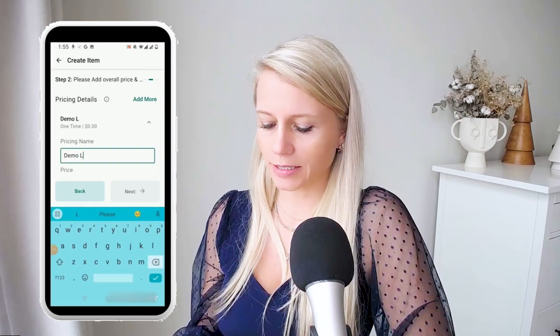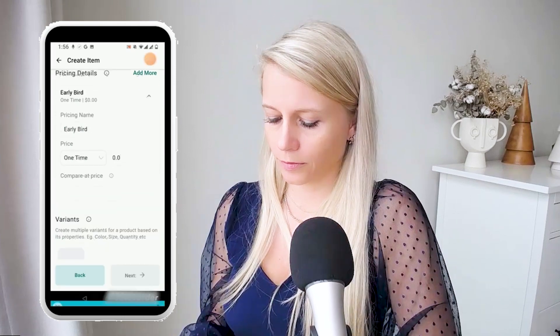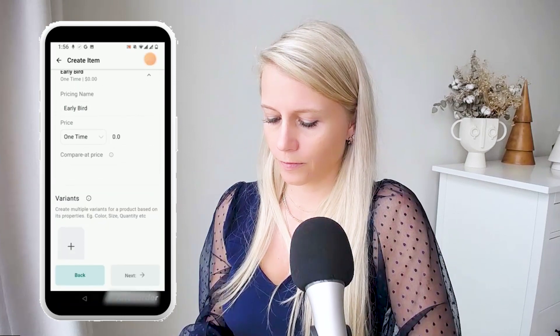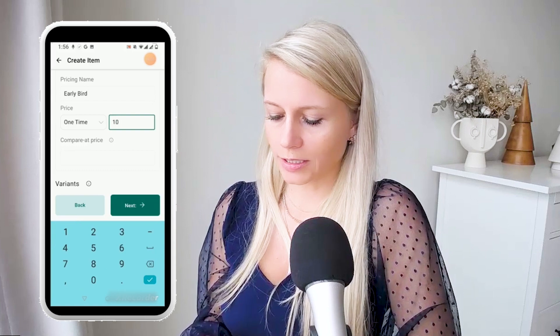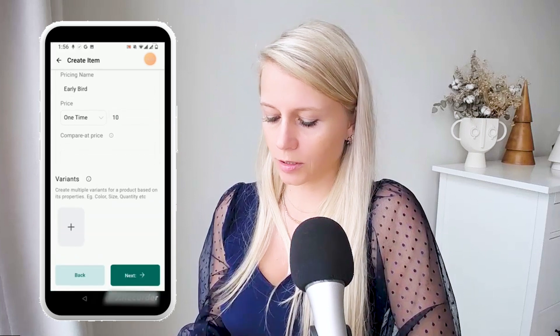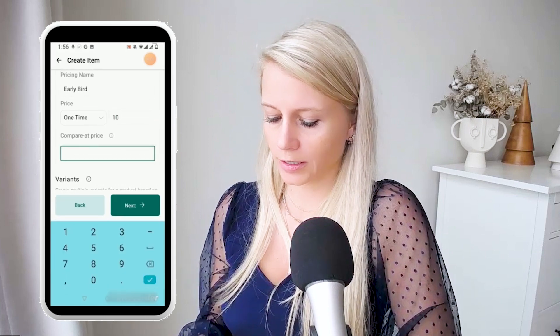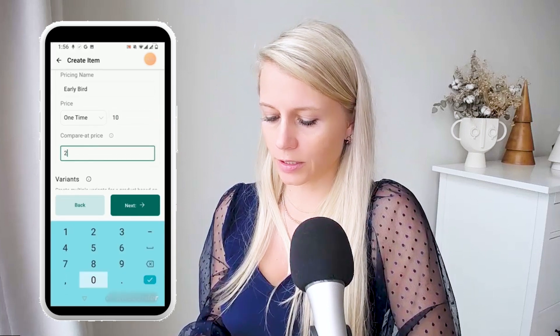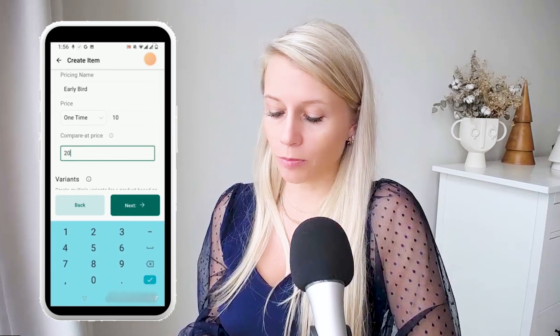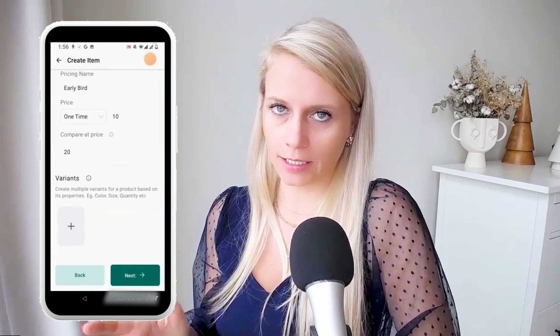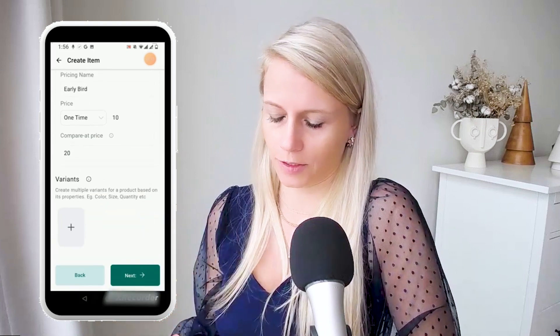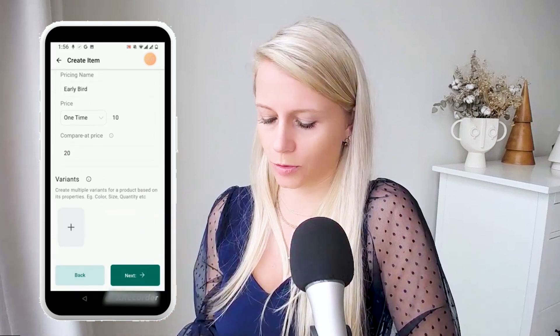Here you can add a pricing name — let's say 'early bird.' Scroll down, decide your payment. Let's say $10 for the ticket. Compare price — because it's early bird, we say they save 50%, so we just put $20.